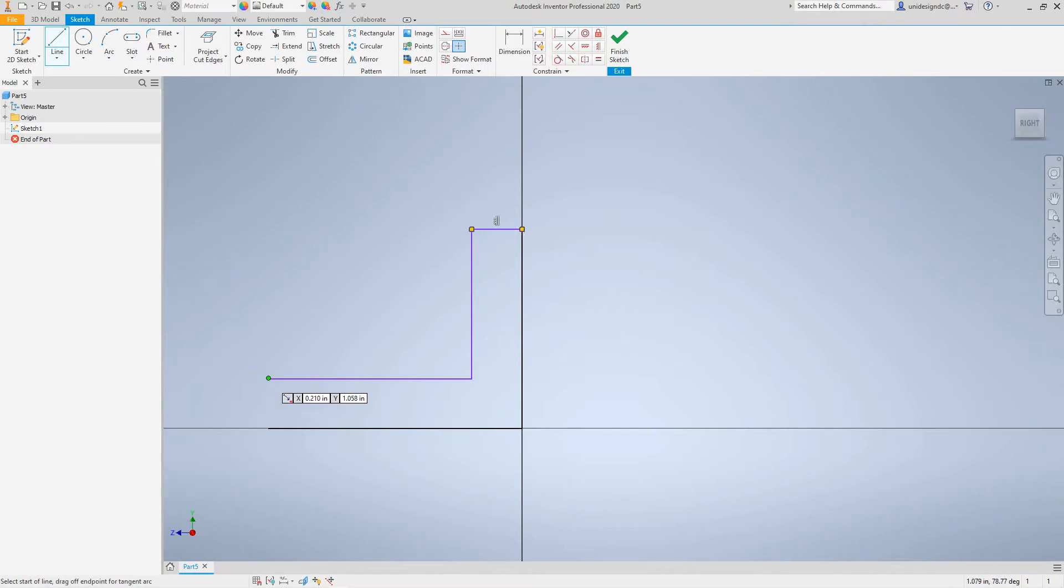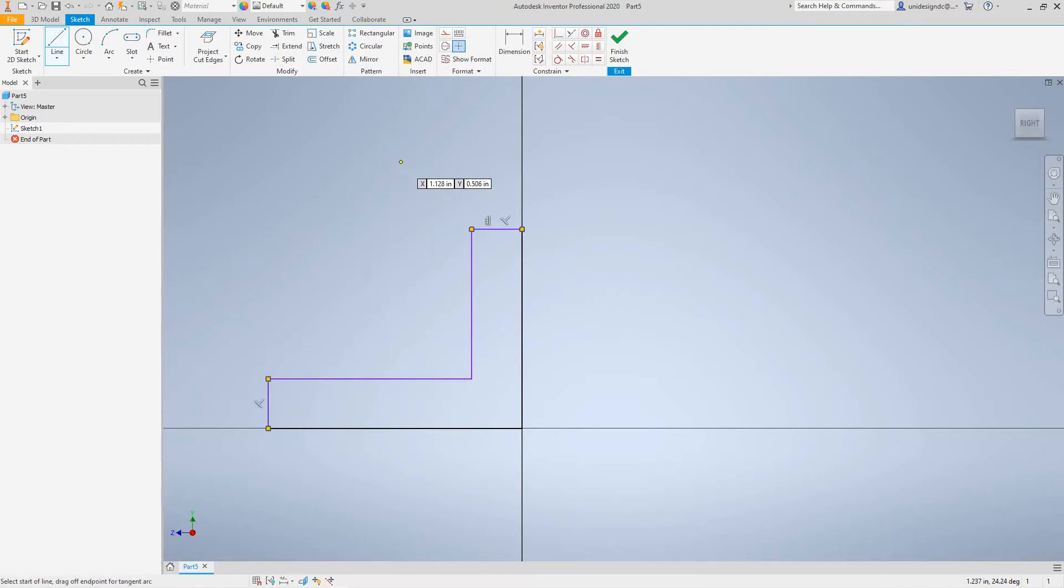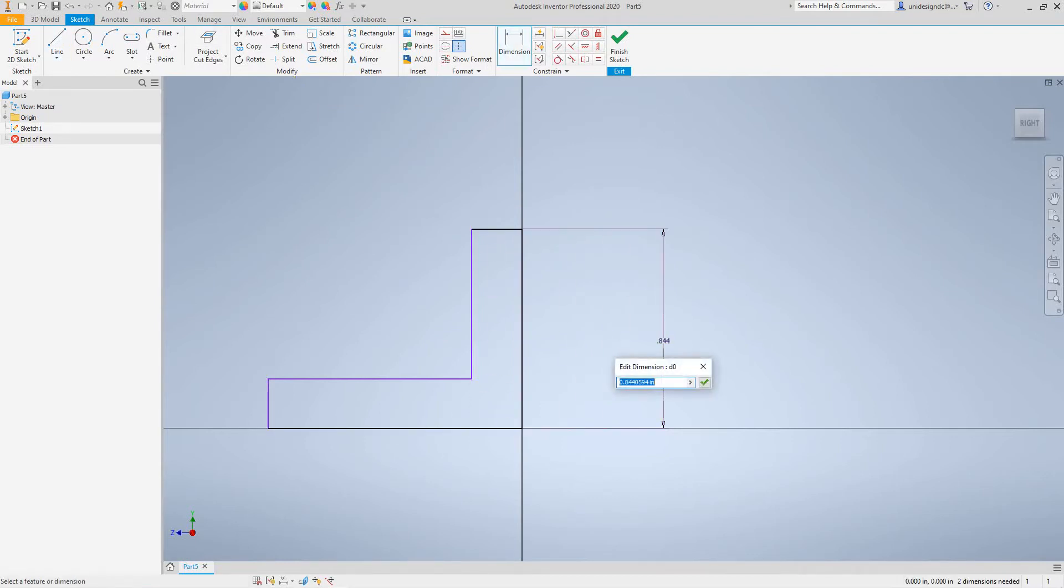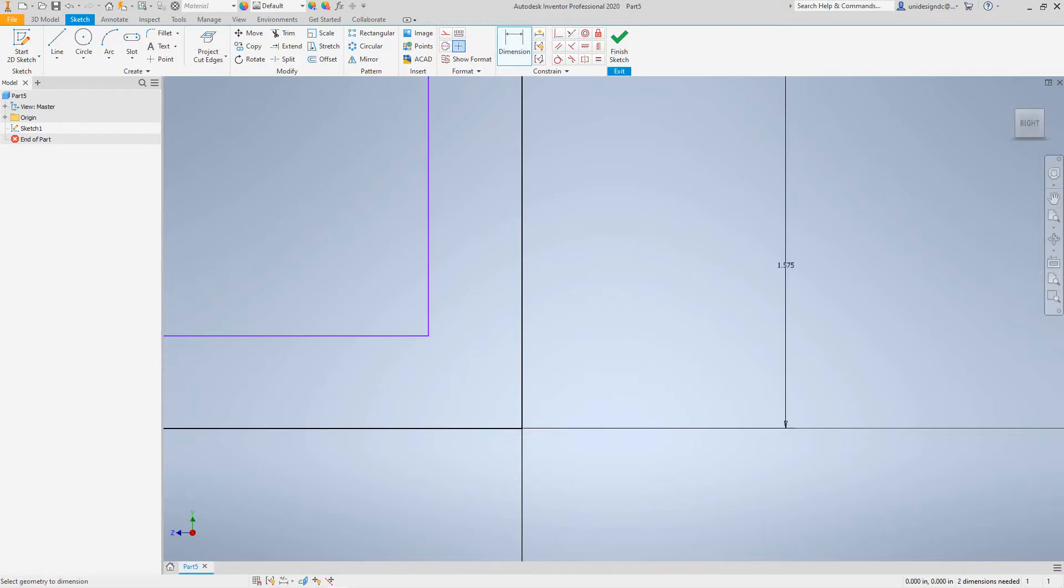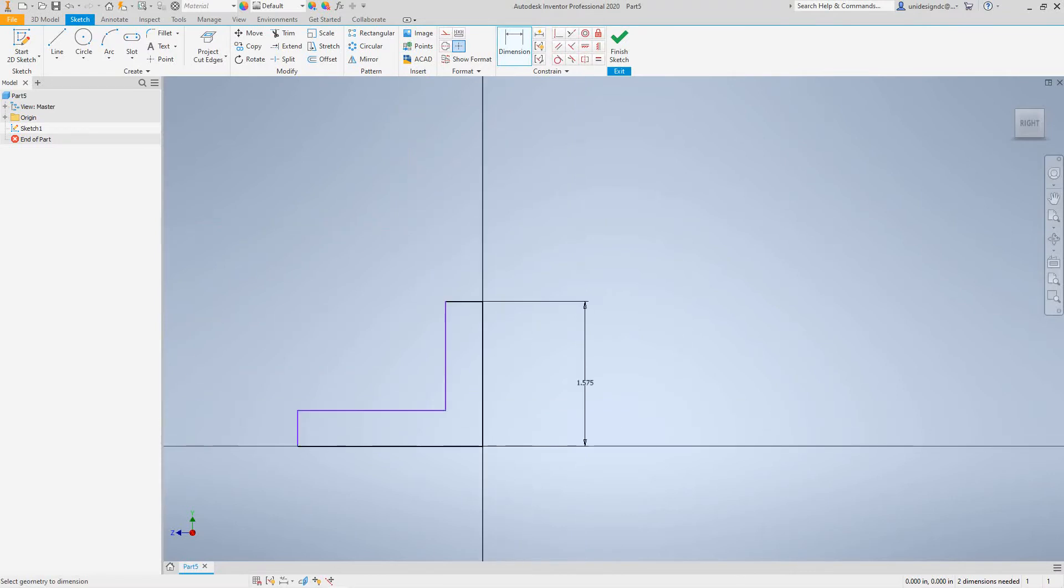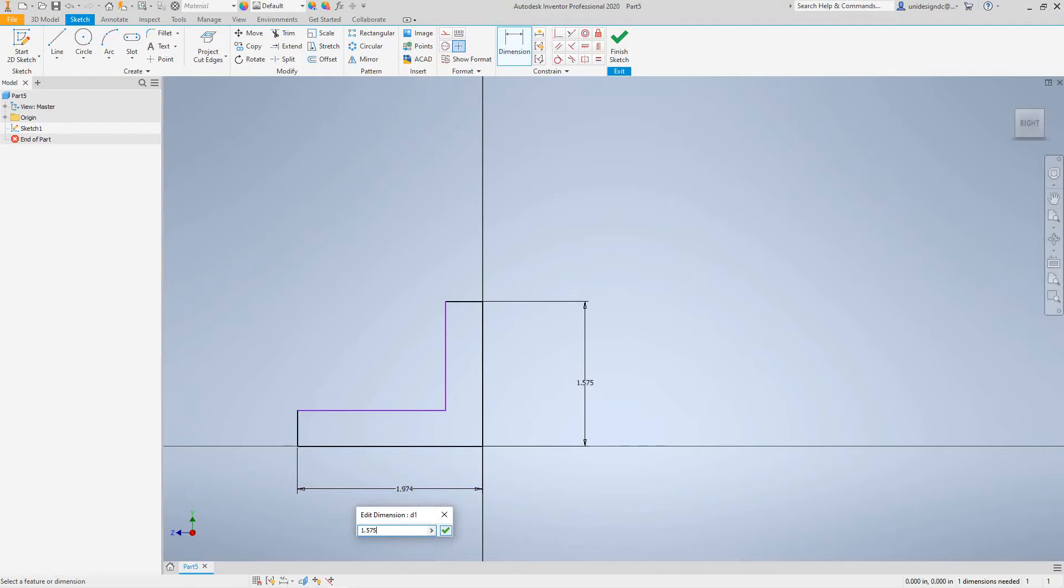We'll add additional lines, it doesn't matter how you put these in style because we're going to dimension them once done. Now let's start dimensioning. We want to go dimension from here to here. This dimension will be 1.575, click finish.